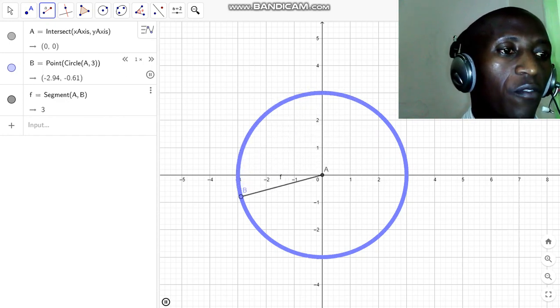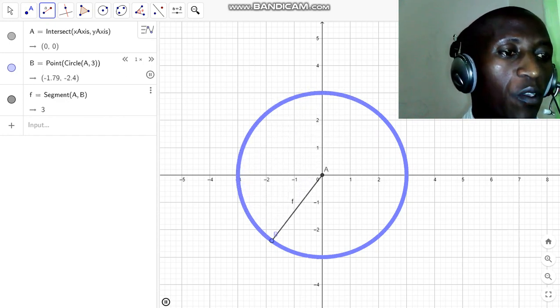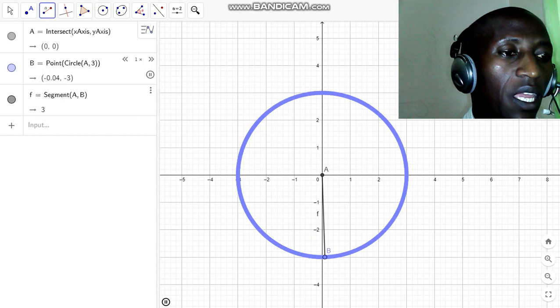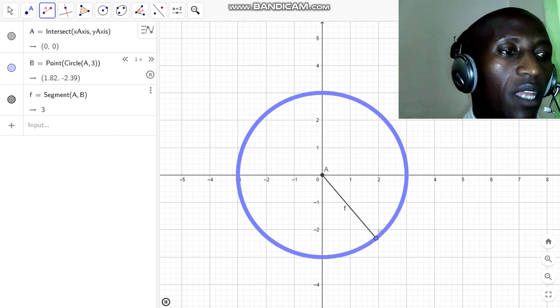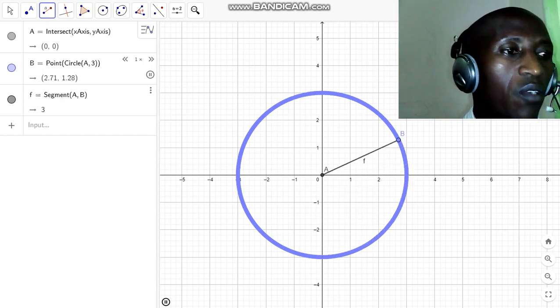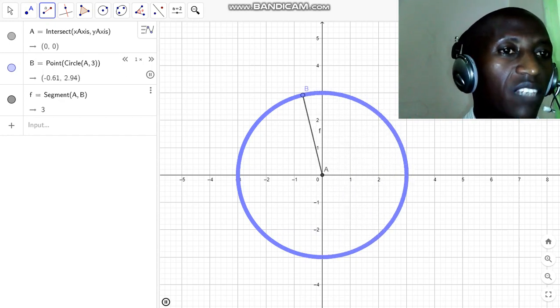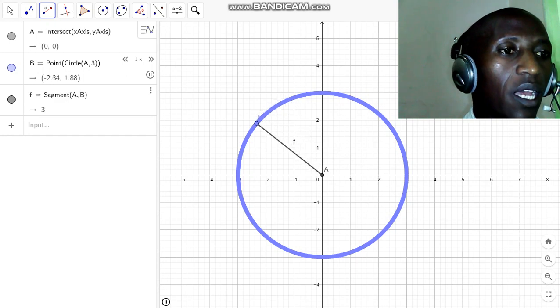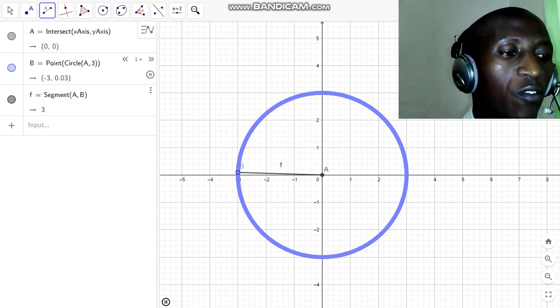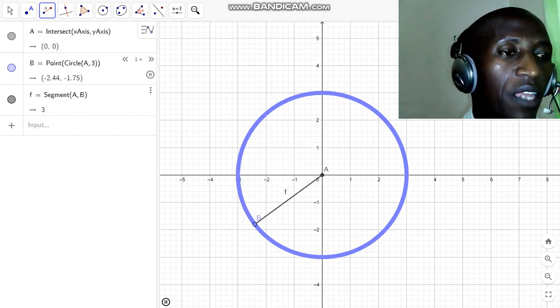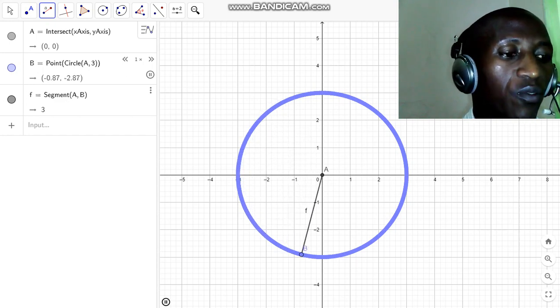And that is how we can easily illustrate that kind of loci. Thank you.